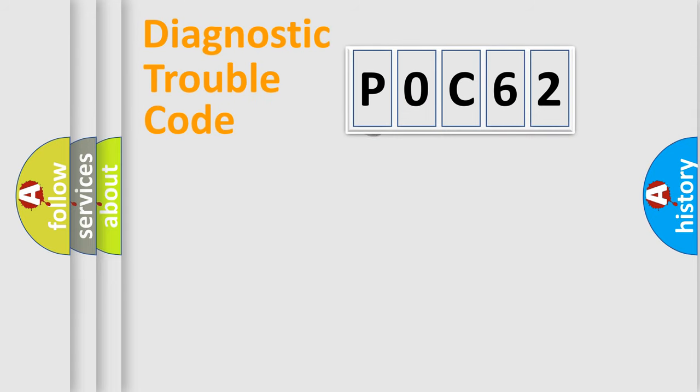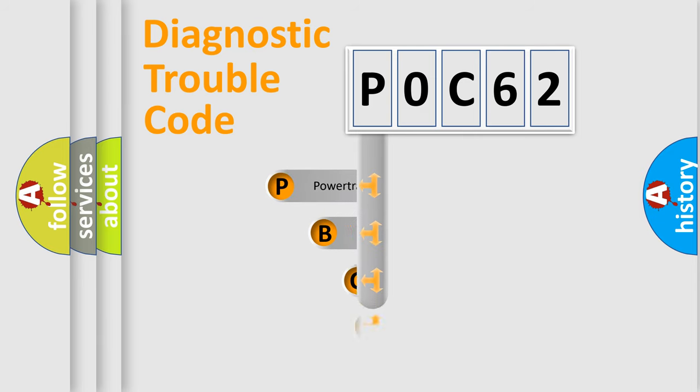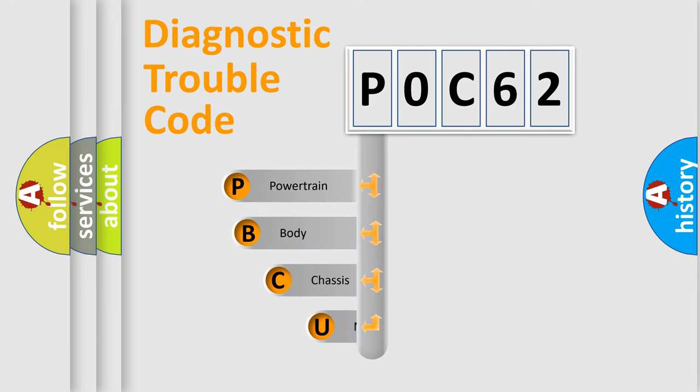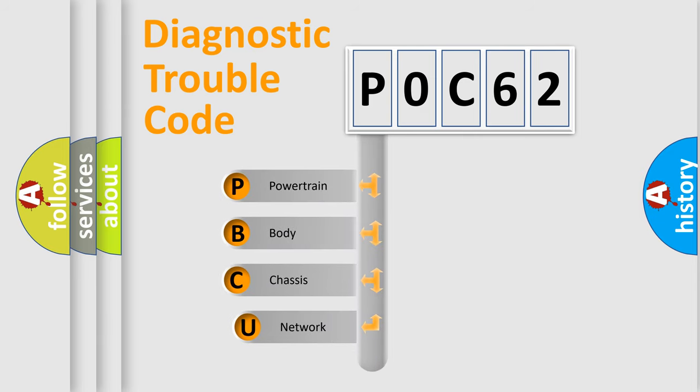First, let's look at the history of diagnostic fault code composition according to the OBD-2 protocol, which is unified for all automakers since 2000.